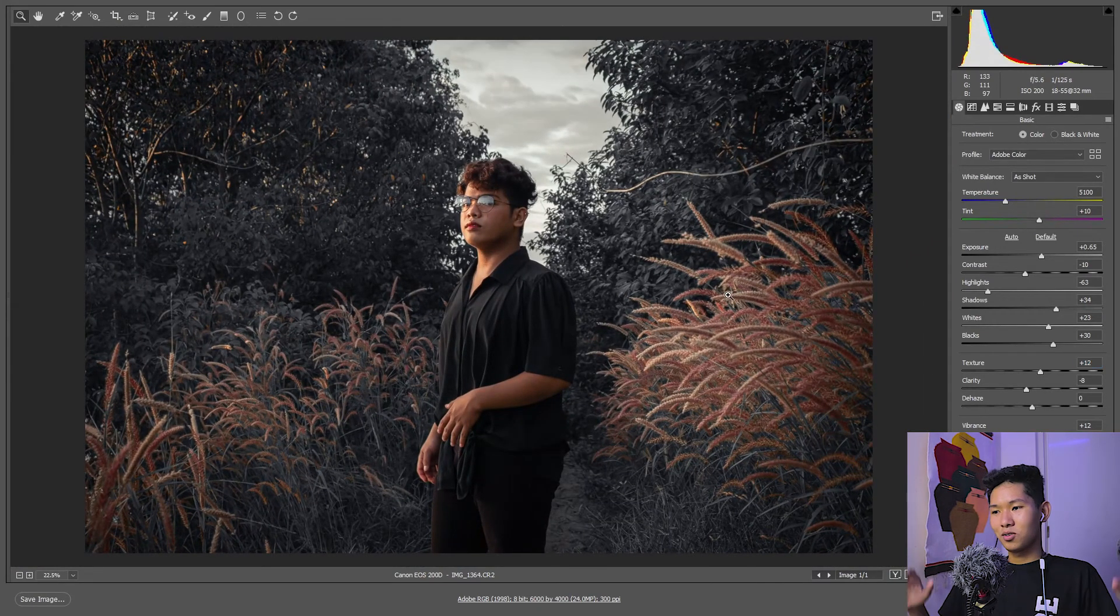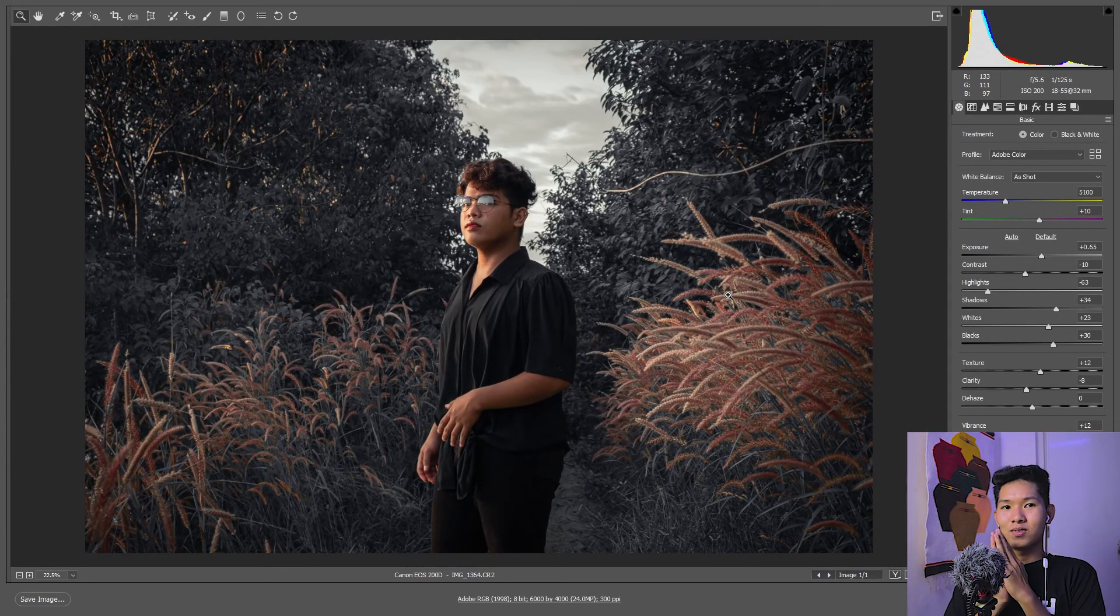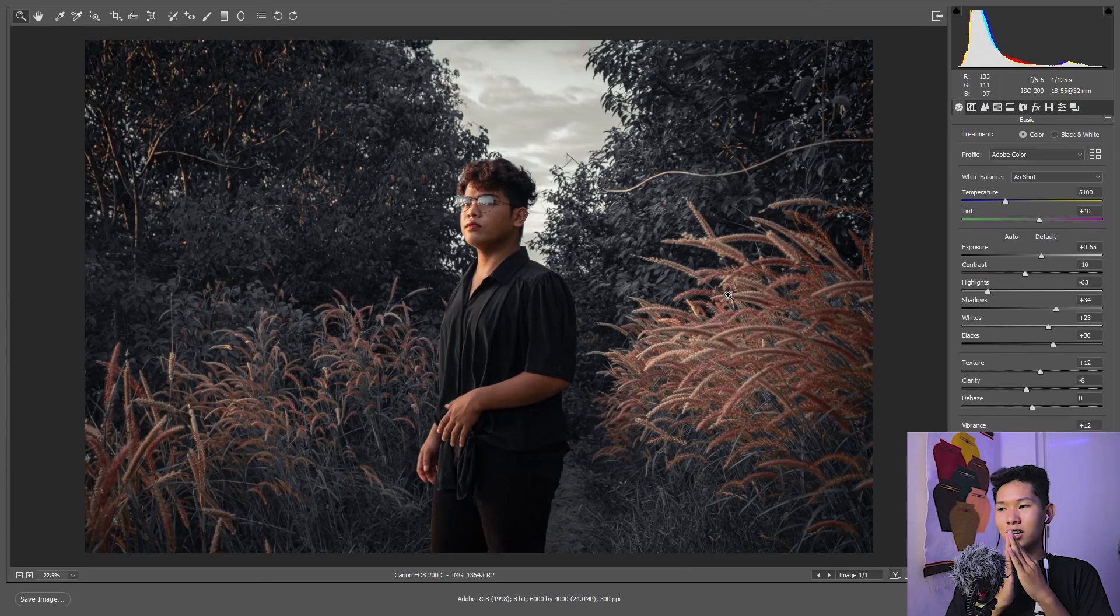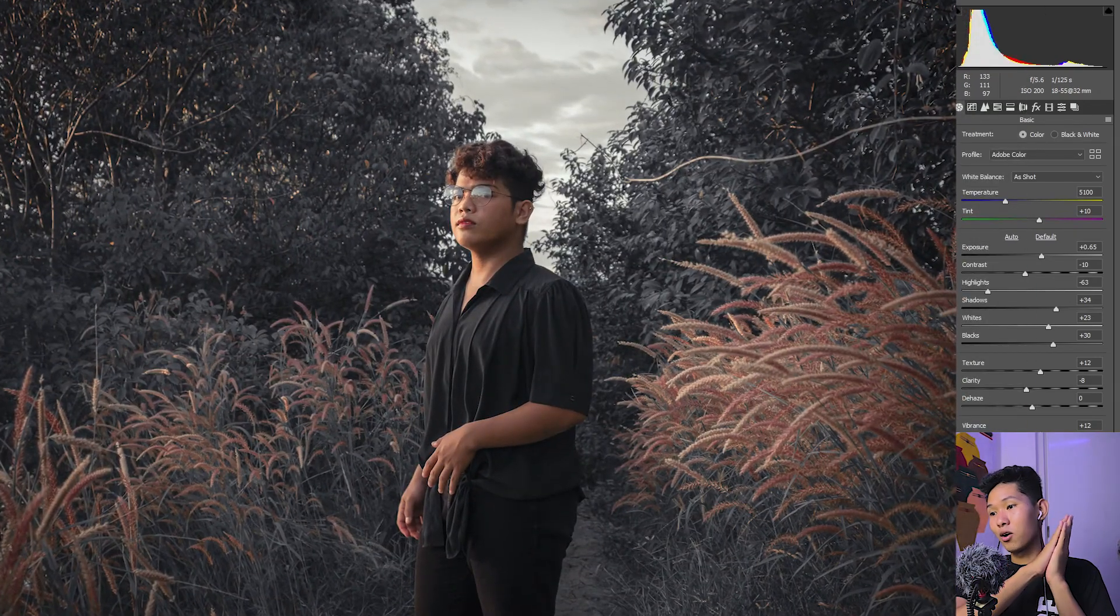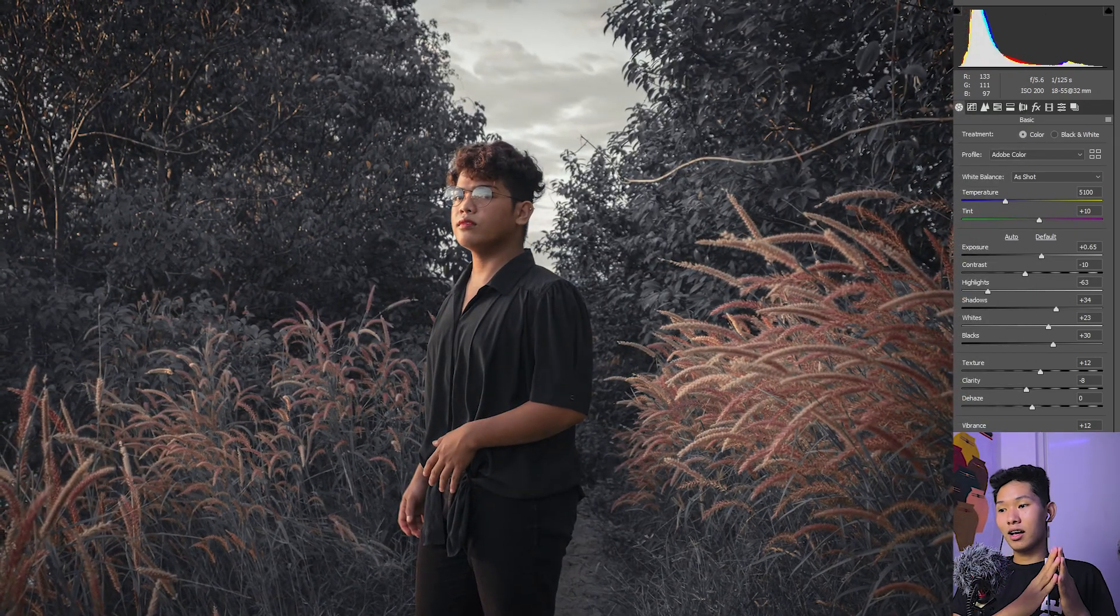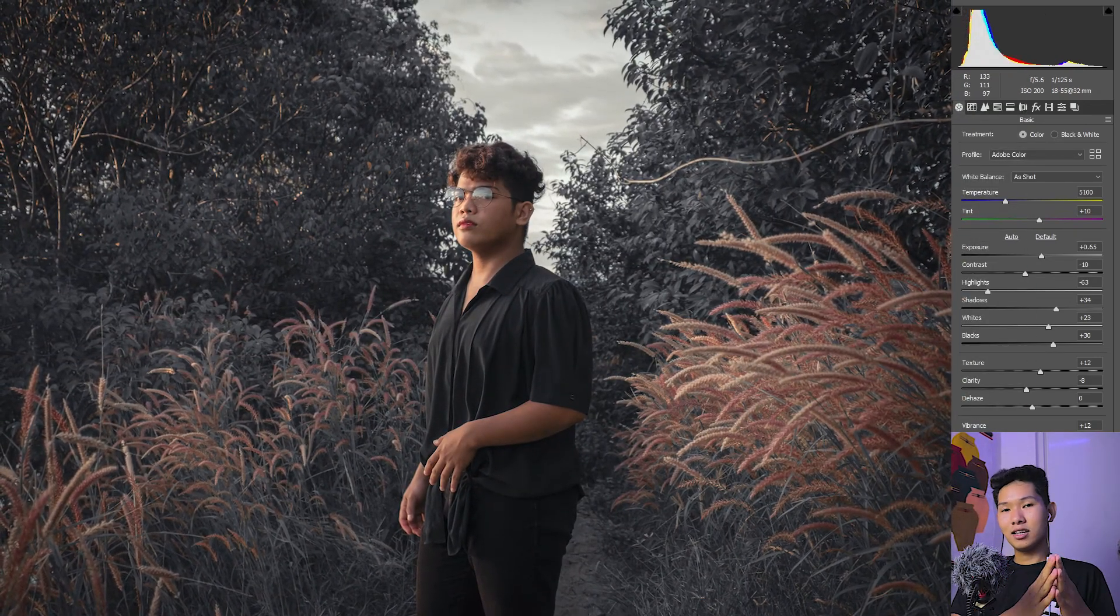So that's it for this video, tapusan natin edit yung Moody Vibe ni kuya Kennedy, and see you in my next Lightroom tutorial. And yeah, if you like this video please like, comment, share, and subscribe. See you guys next time, watch this video.